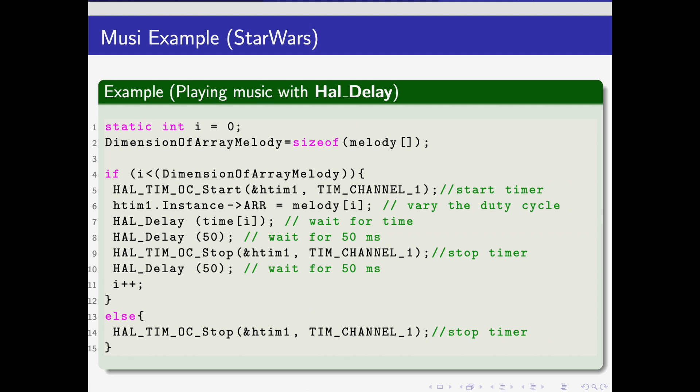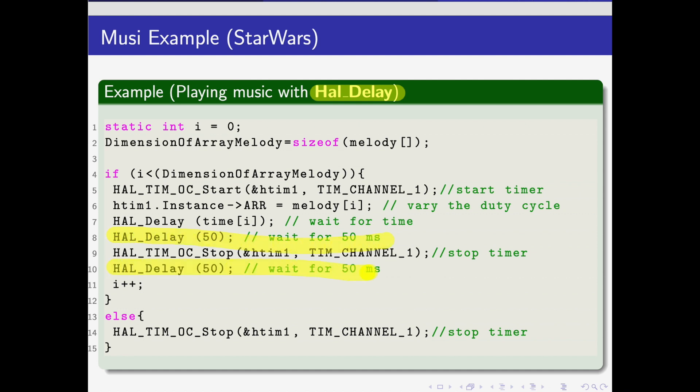This is a code example using HAL_Delay. HAL_Delay is not as good as HAL_GetTick since HAL_Delay will stop your program from running, so it will be like the delay in Arduino. It will stop your program from running for 500 milliseconds, and also here it will stop your program from running for the time that you set before for the notes, for example 500 milliseconds.